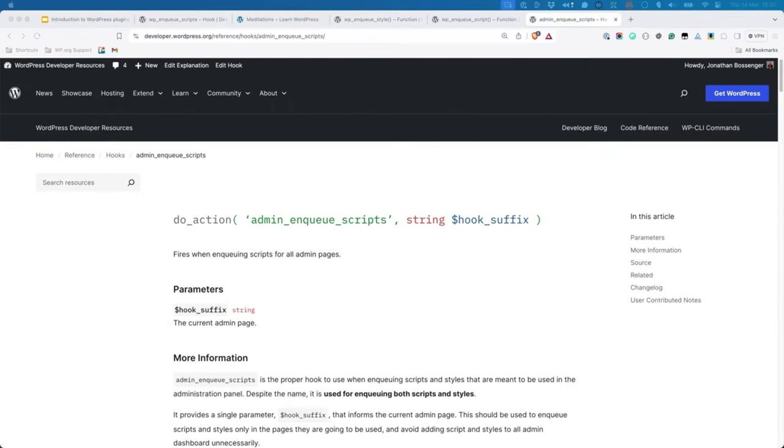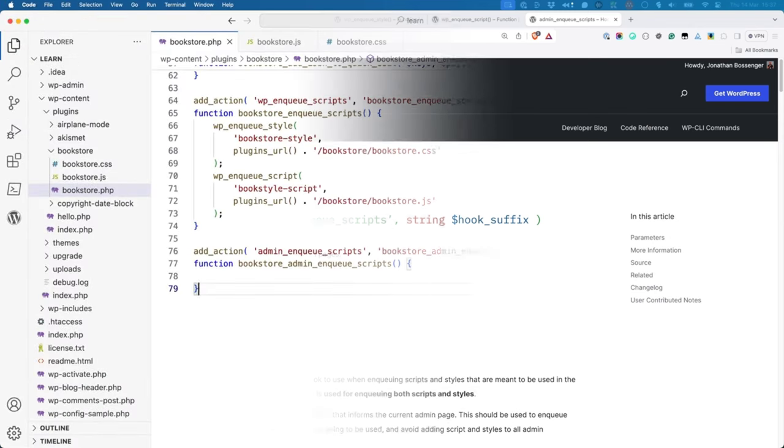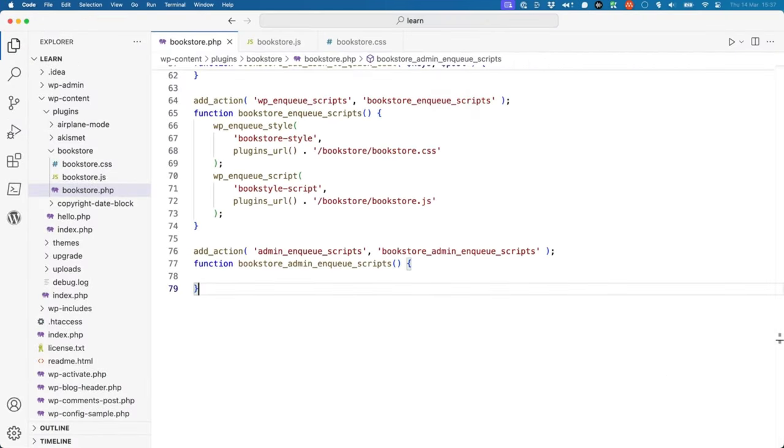You can also enqueue styles and scripts to the admin dashboard using the admin-enqueue-scripts action instead of the wp-enqueue-scripts action. Once you've registered the callback function on the hook, the process of enqueuing scripts and styles is the same as for the front-end, using wp-enqueue-style and wp-enqueue-script.